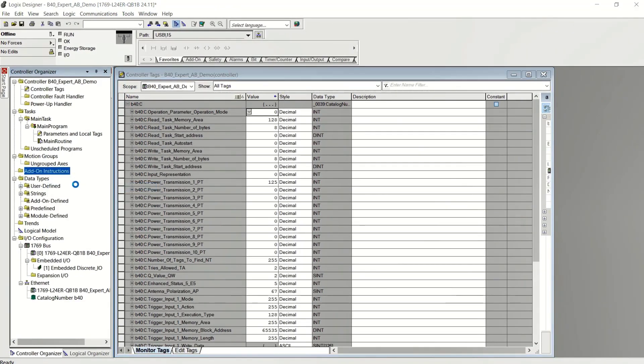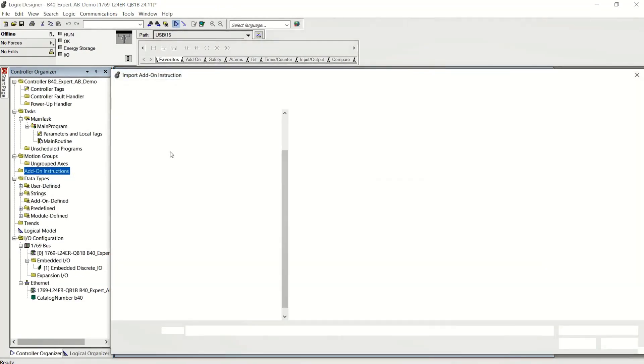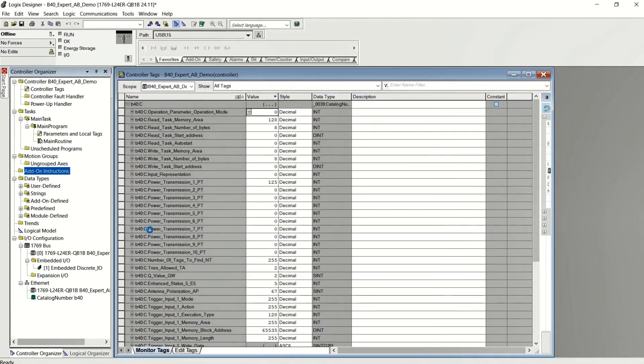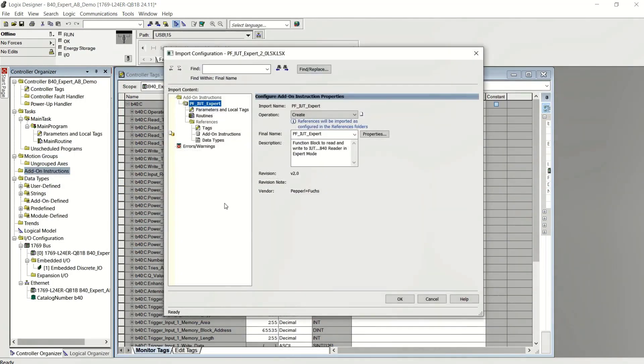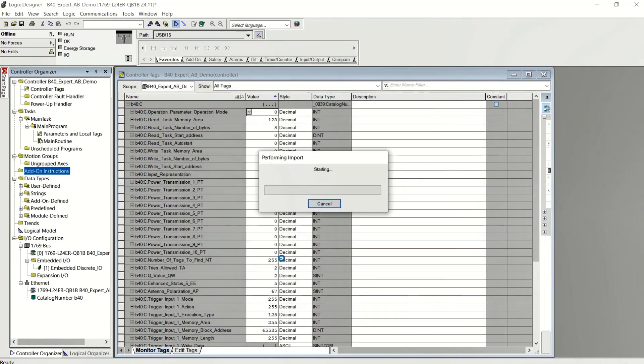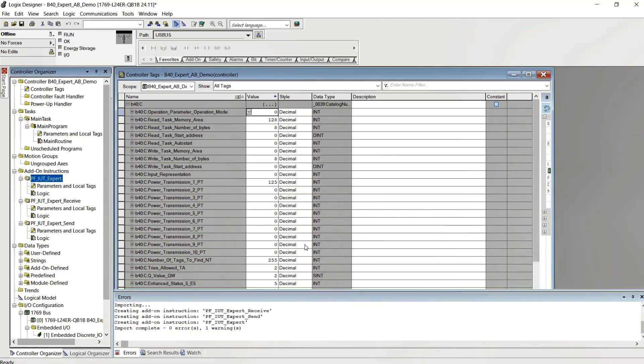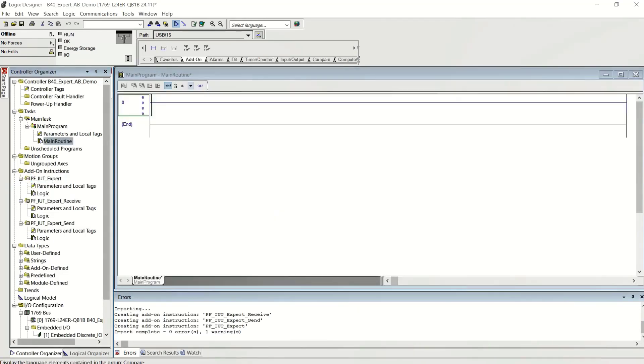Now let's import the add-on instruction, the function block that I created. It's called PF expert. There you go. It's going to import the expert mode function block and then two other function blocks that it will use on its own. You will not use these directly. The receive and the send are only used by the expert mode function block itself.